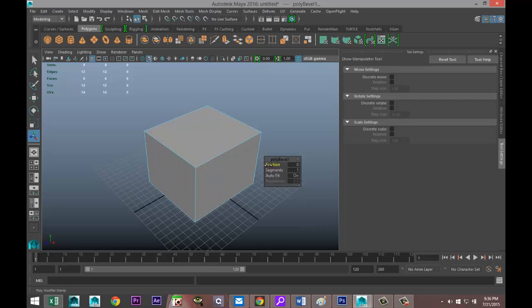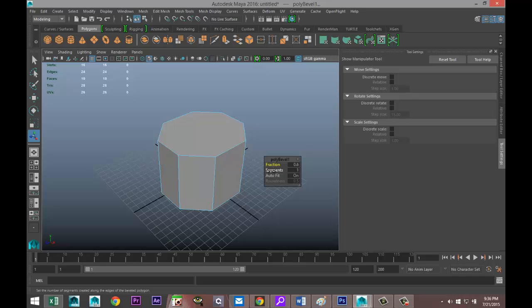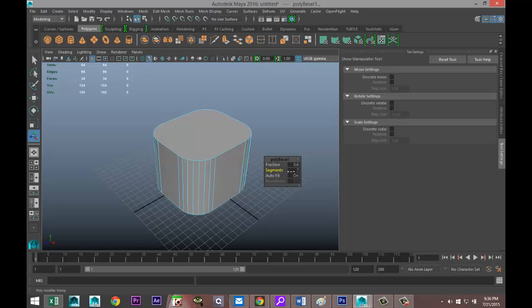I can manipulate that. So let's do something like so. Segments as usual, we can drag that out.